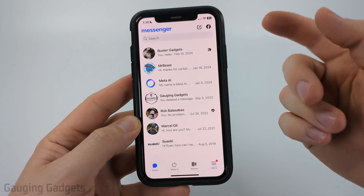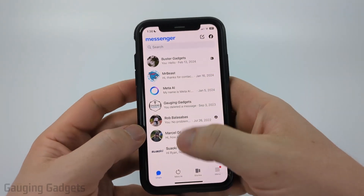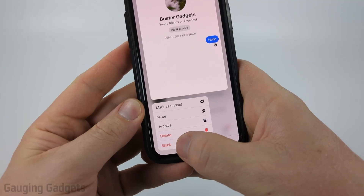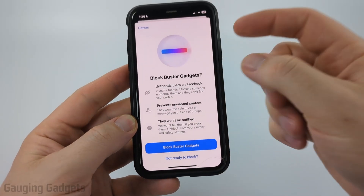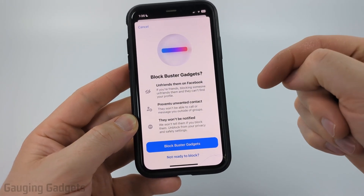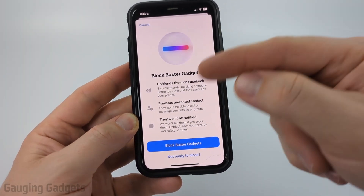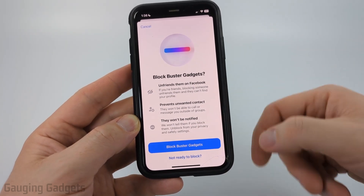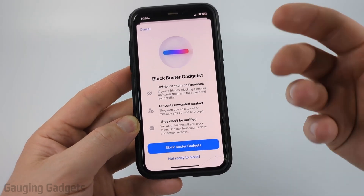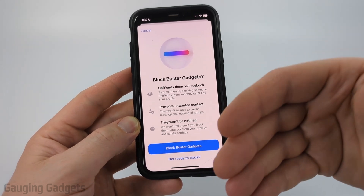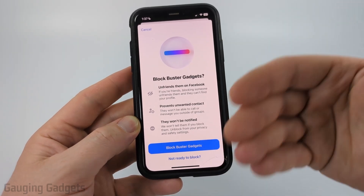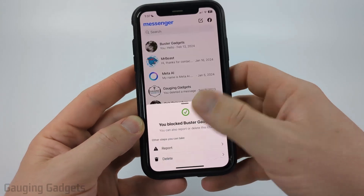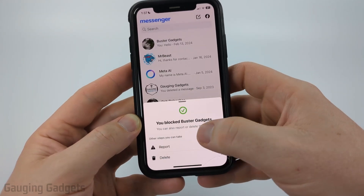There are two different ways to block people on Messenger. First, if you have a chat with them you can simply long press that chat and then select block. This will bring up a screen where you can choose to block that person and it'll let you know what happens when you block them. Keep in mind they will not be notified, so there's no way for them to know that you blocked them unless they try to go to your profile. Go ahead and select block and it will confirm that you blocked them.